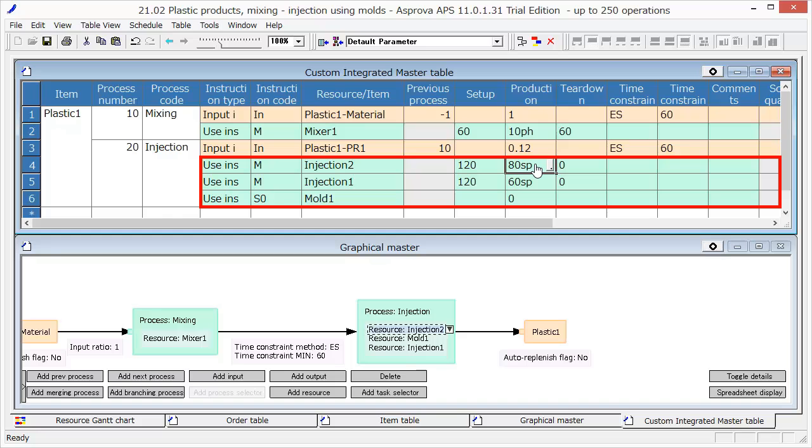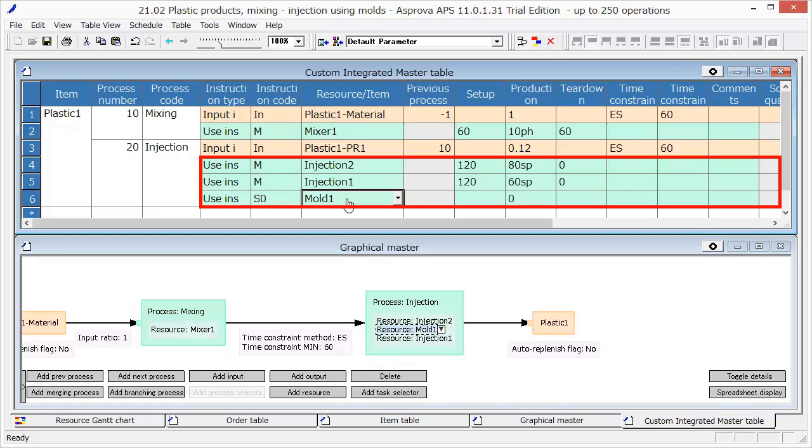In addition, for Injection Molding, the mold named Mold 1 is used.